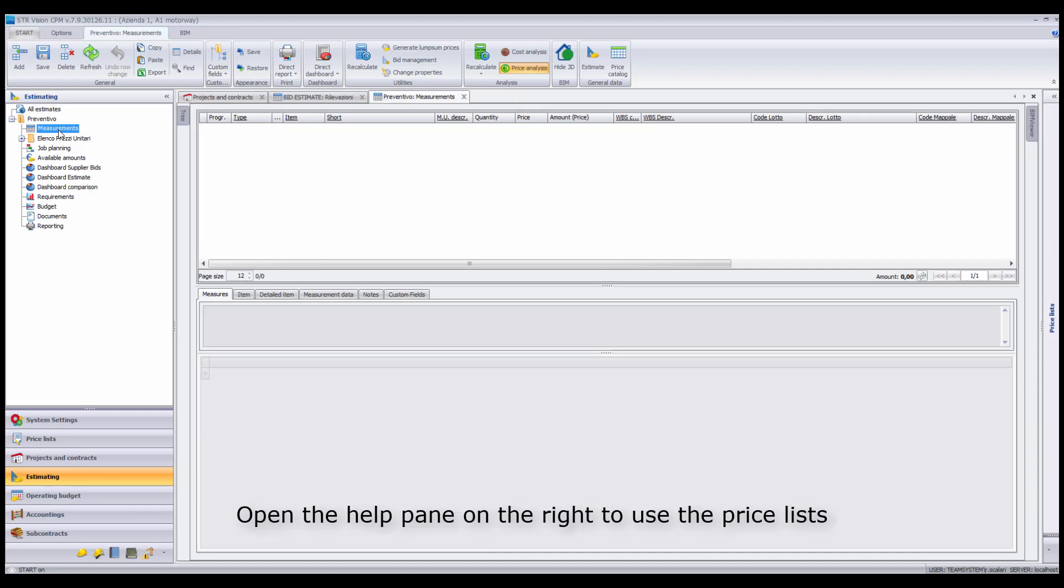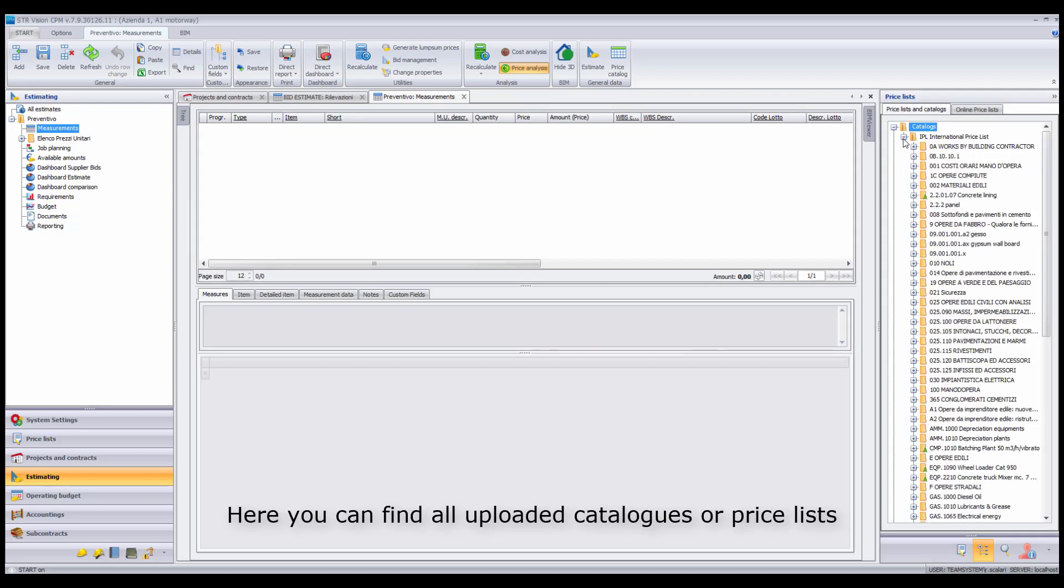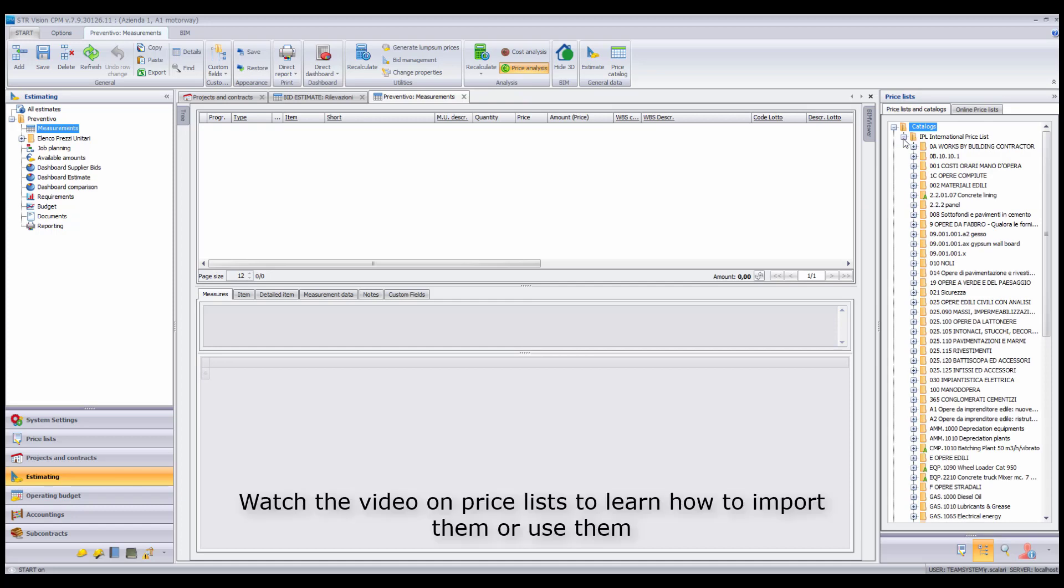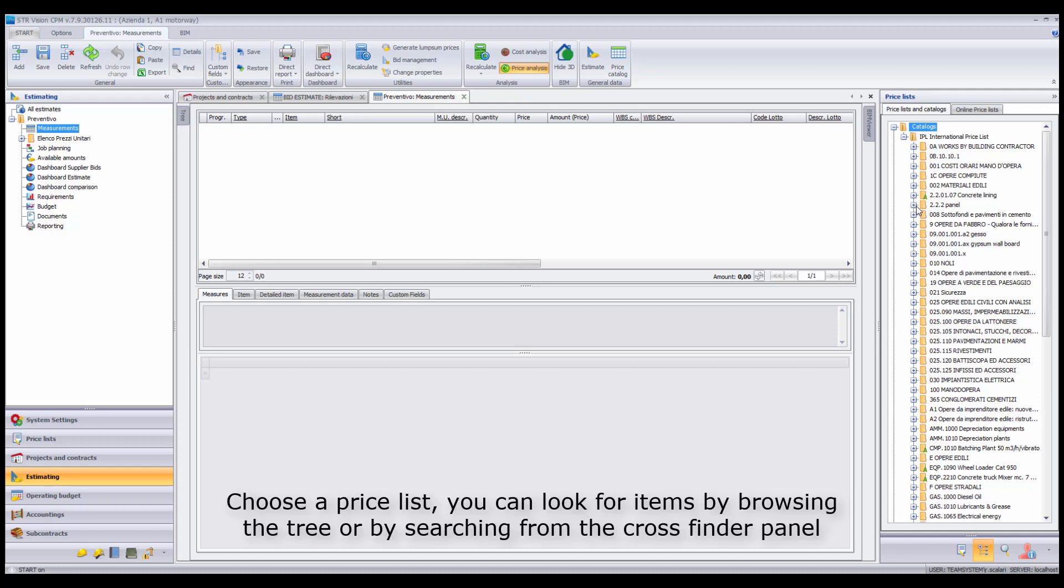Open the Help pane on your right to use the price lists. Here you can find all uploaded catalogs or price lists. Watch the video on price lists to learn how to import them or use them. Choose a price list.